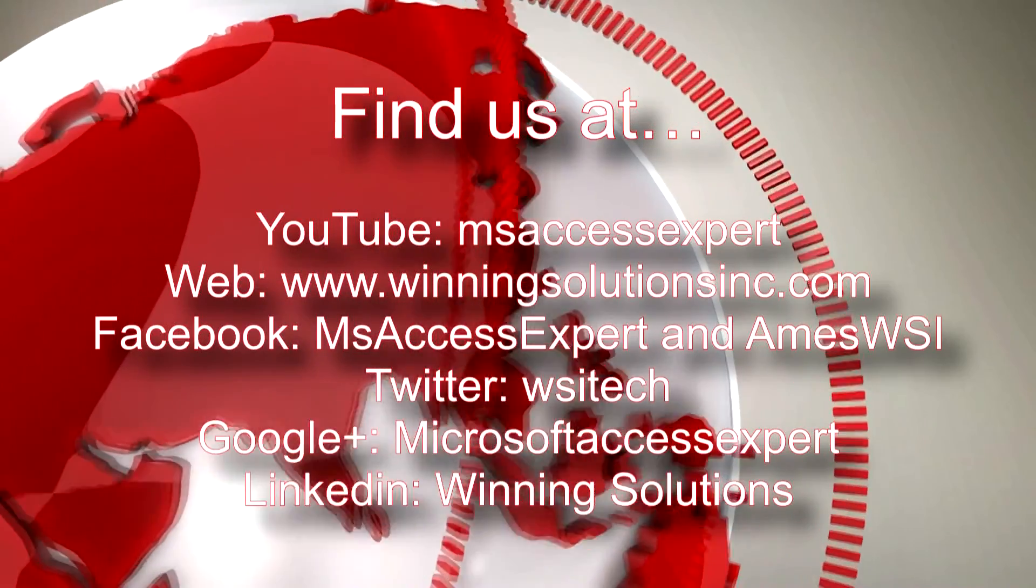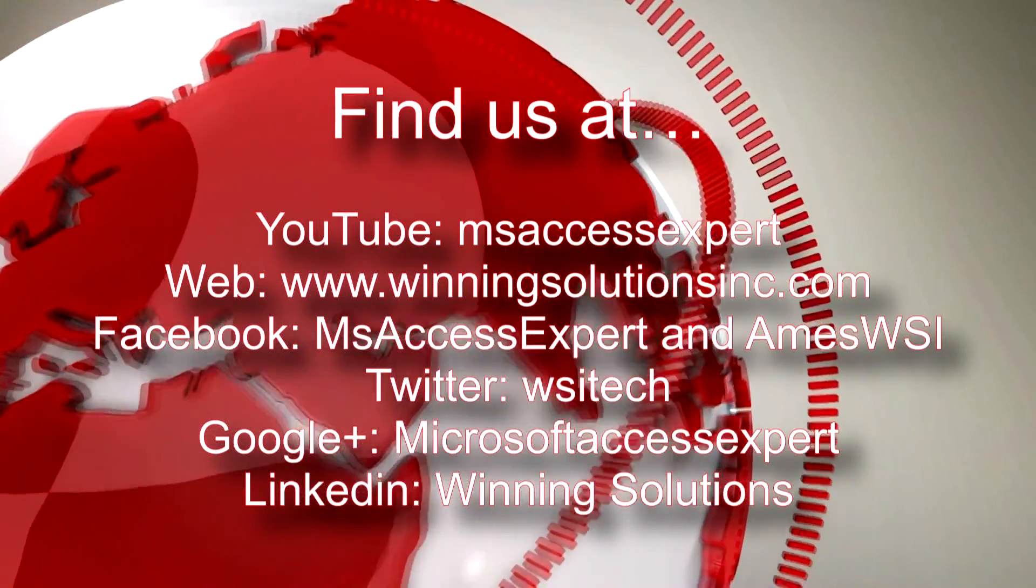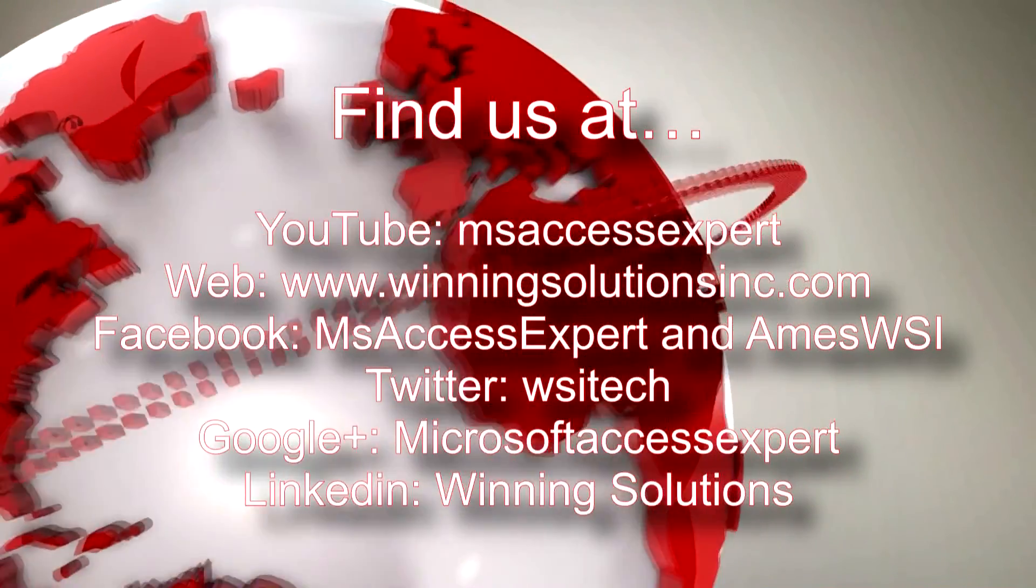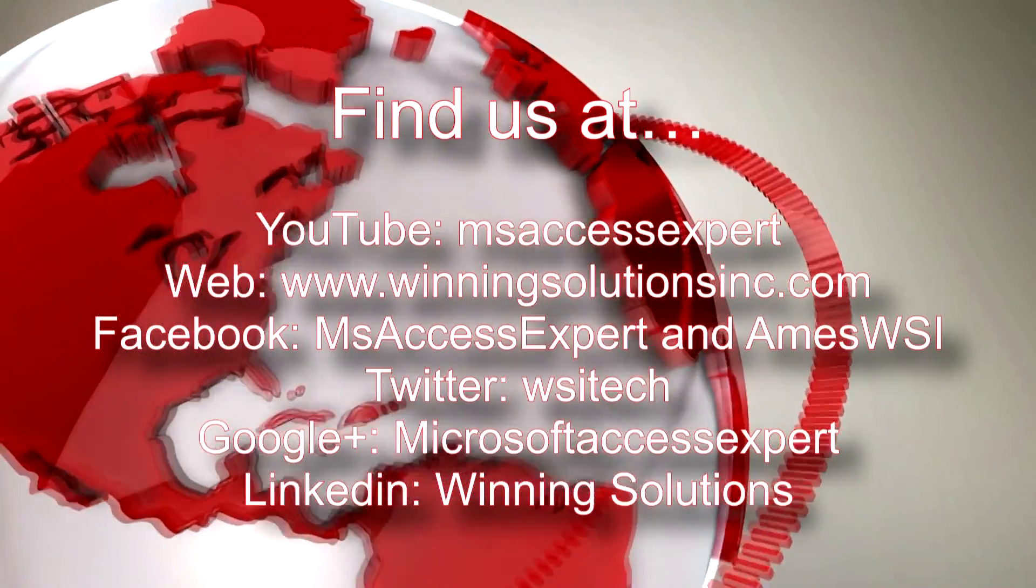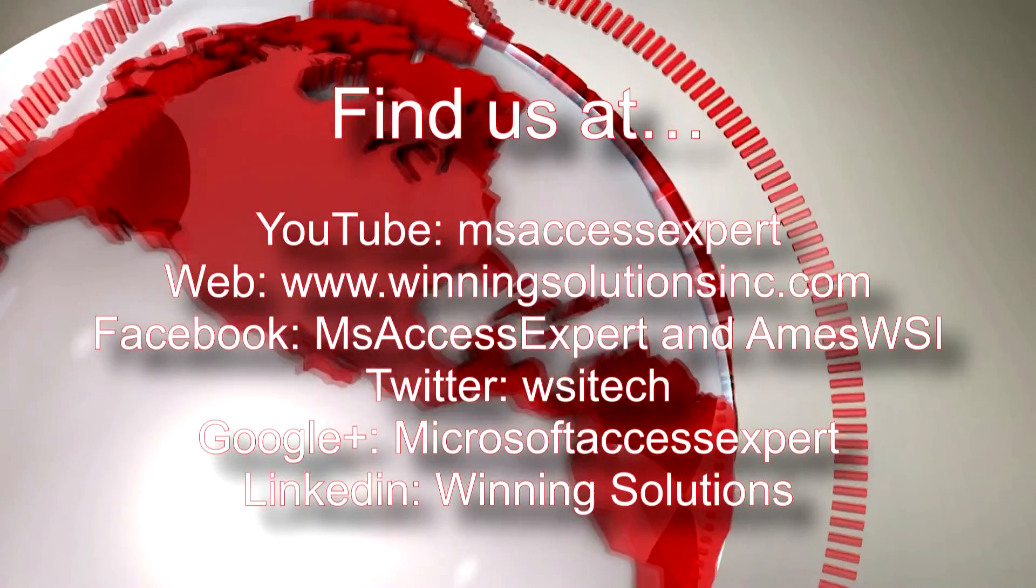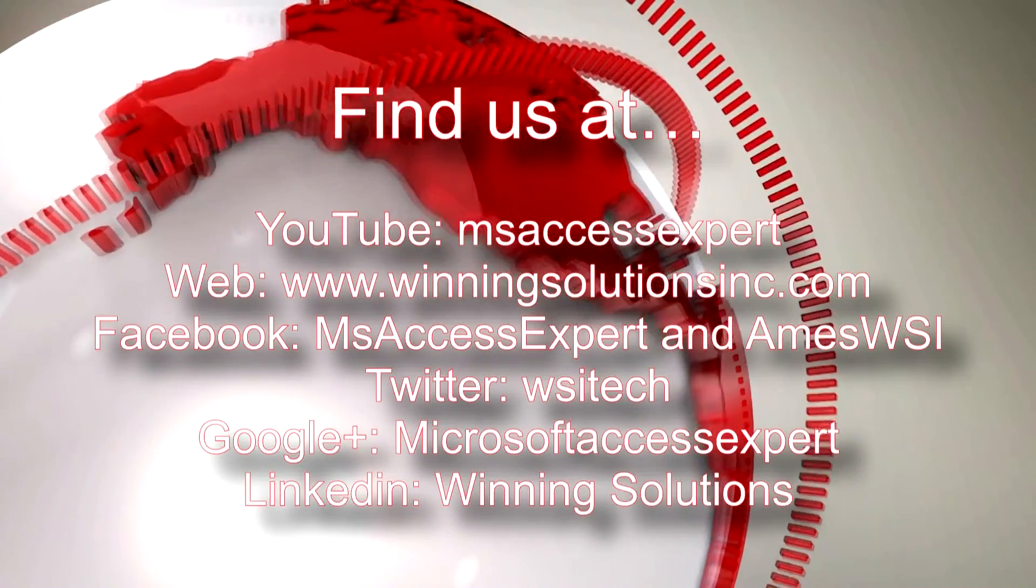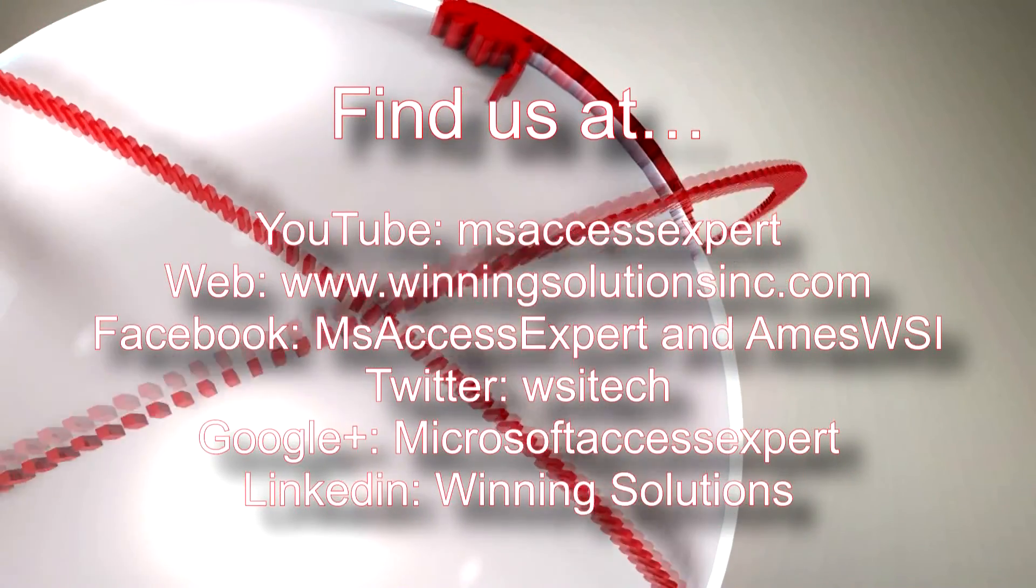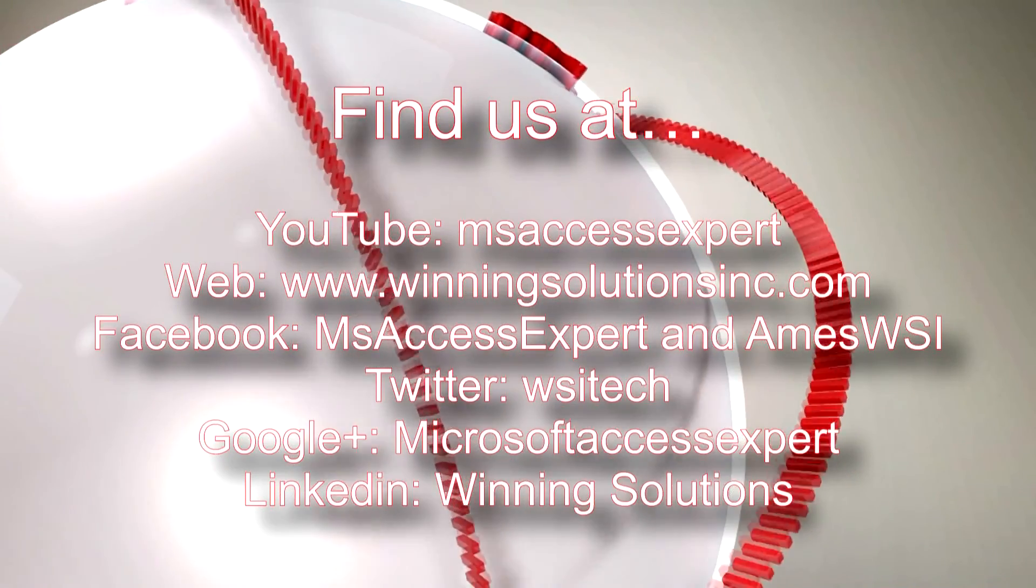I'm going to go ahead and post our contact information in the description below of this video. Also, you can find us on about any social media website. Feel free to follow us or like us on any of those. And have a great day.